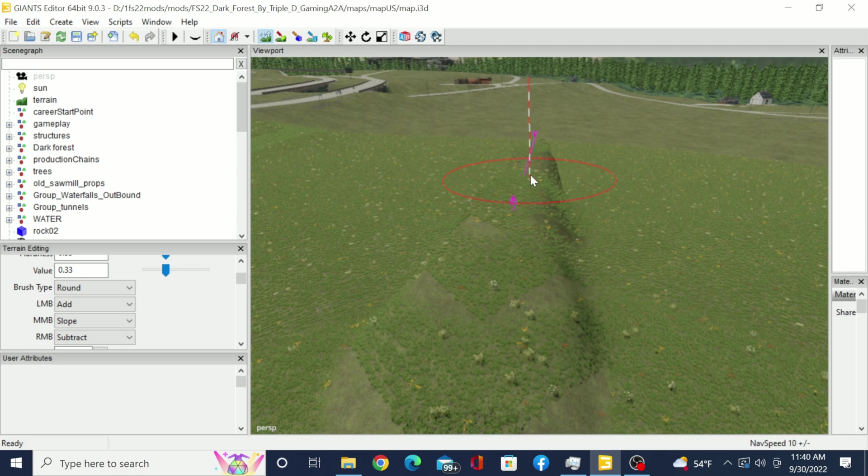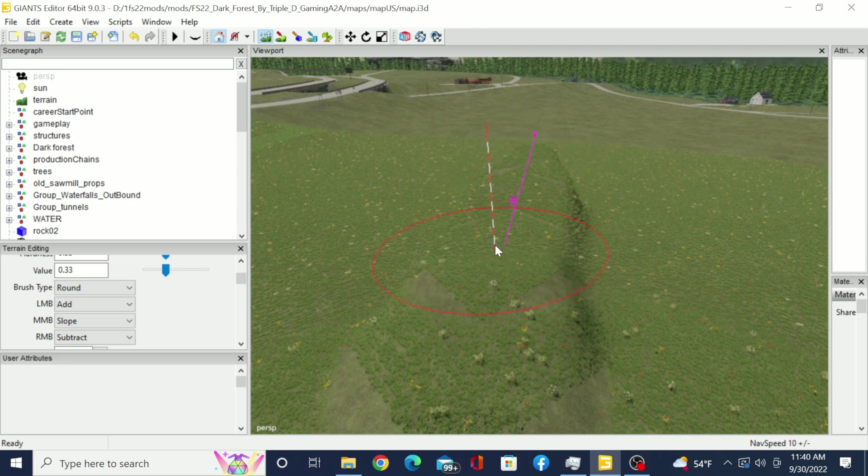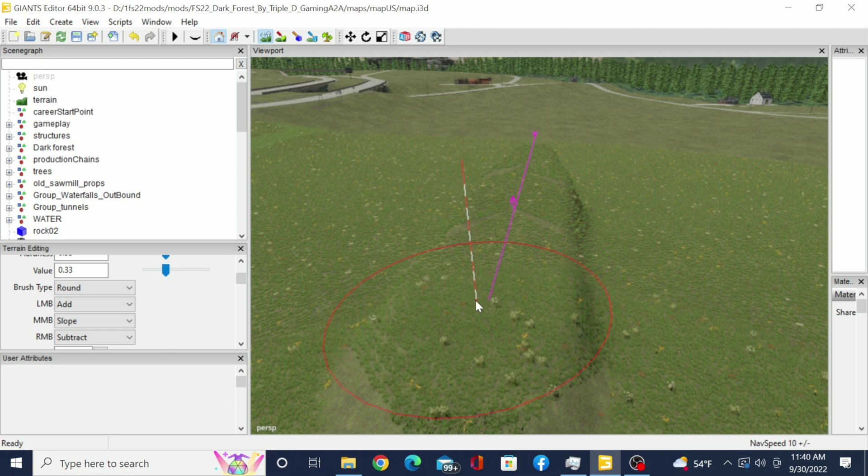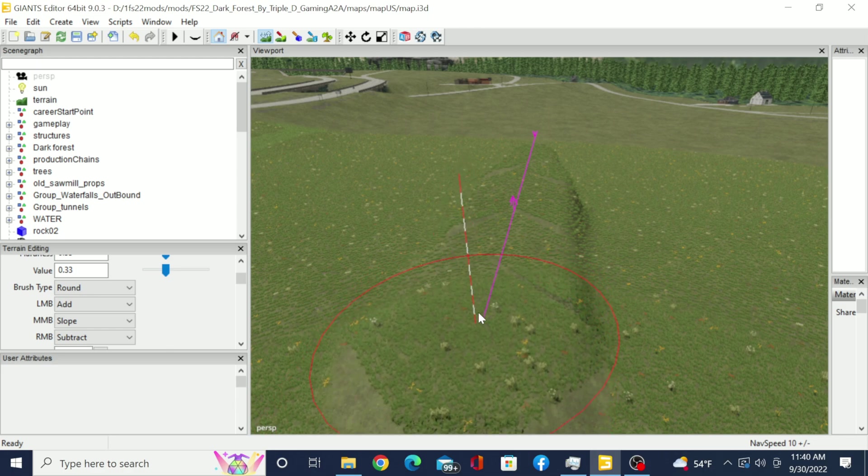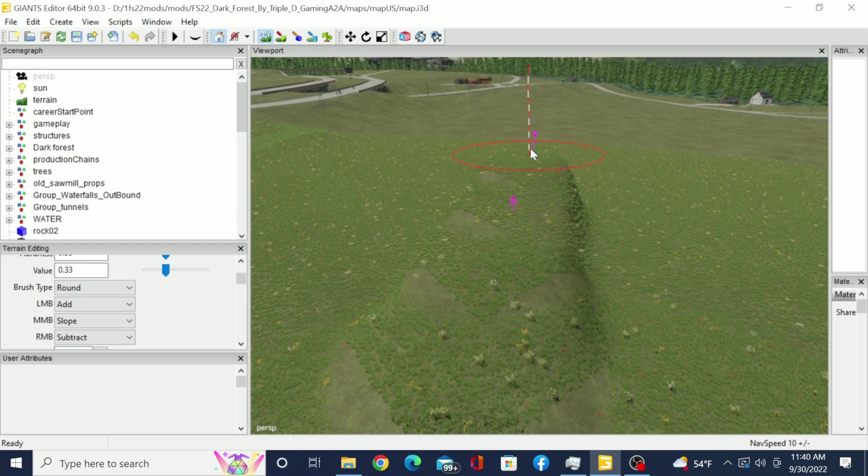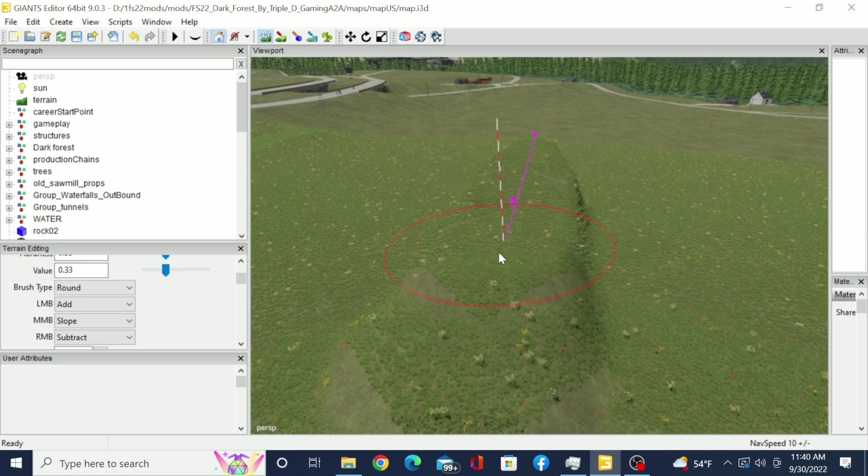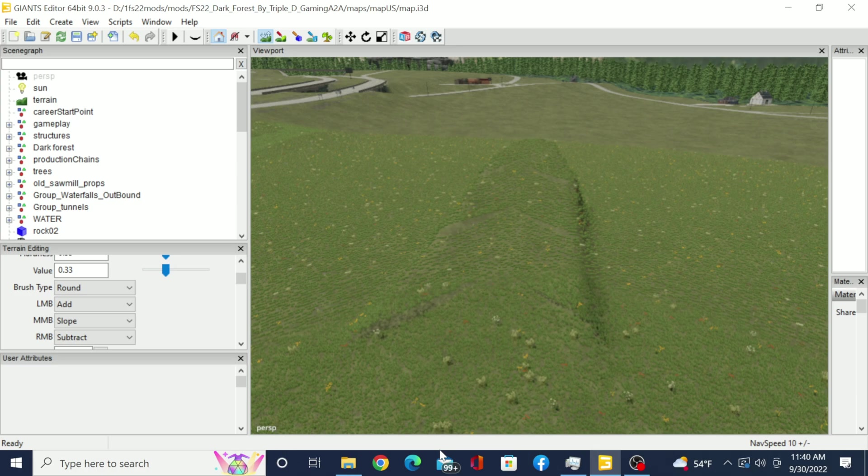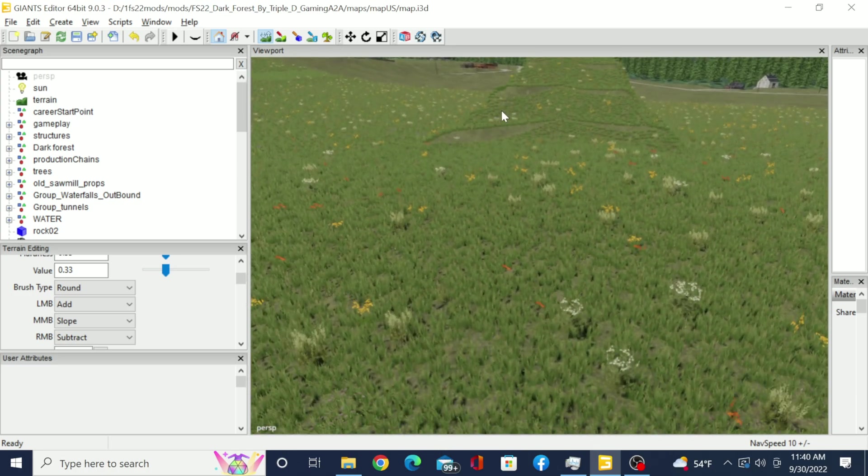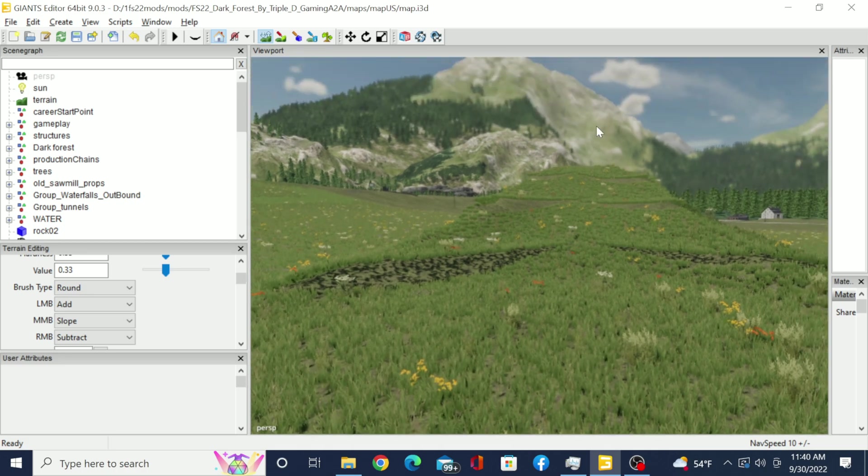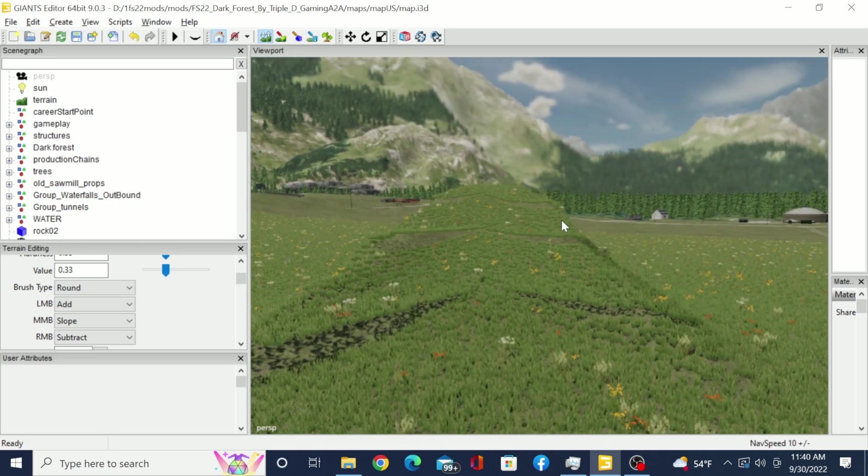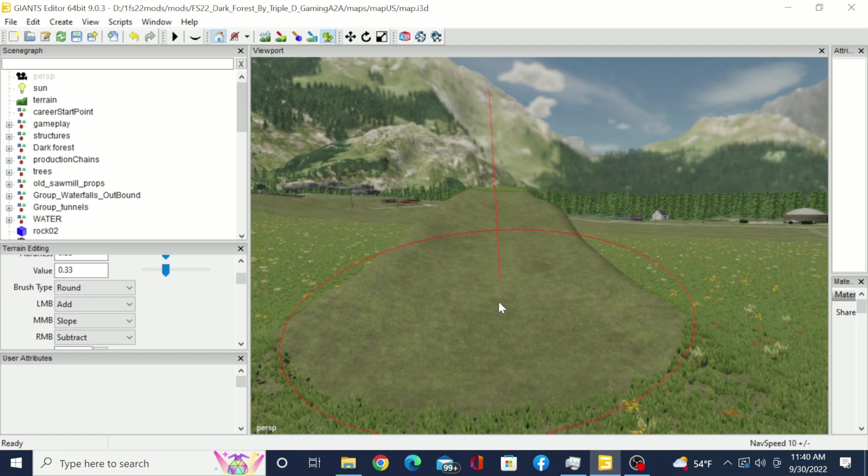Now I don't have the strength of my brush set very high or it would have worked in one shot. Because I don't have the strength set that high I have to sit here and do it a couple of times. Then we're going to let go and I'm going to get rid of that grass so you guys can see it.